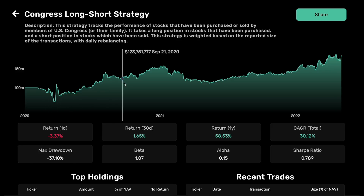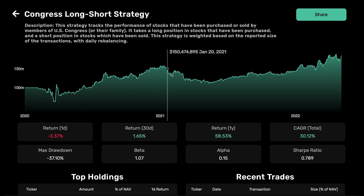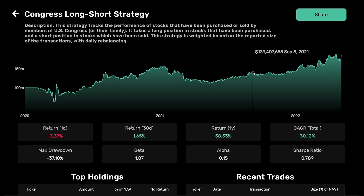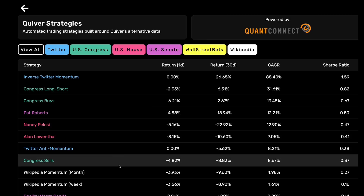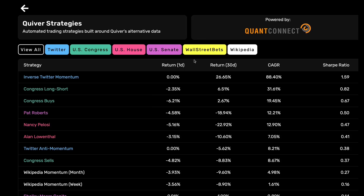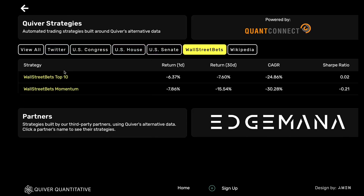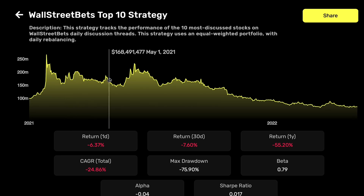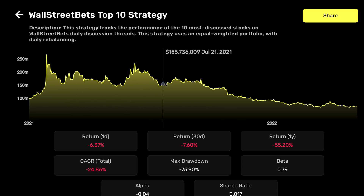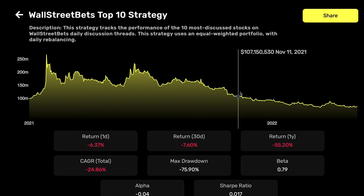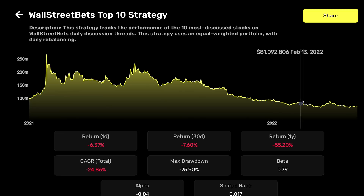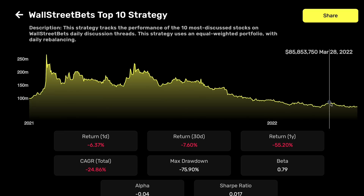As for next steps, I've been working on building more complex strategies that attempt to build portfolios around trading by Congress as a whole, instead of just specific politicians. I have a few of these strategies up on the dashboard and hope to build more in the coming months. I'm also working on building strategies around other datasets, including social media sentiment and analyst stock picks.